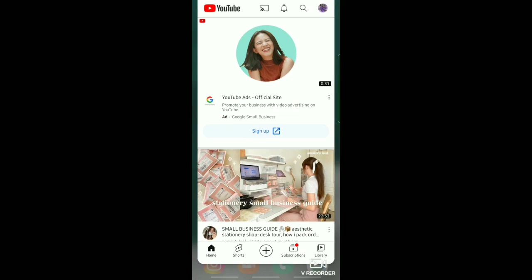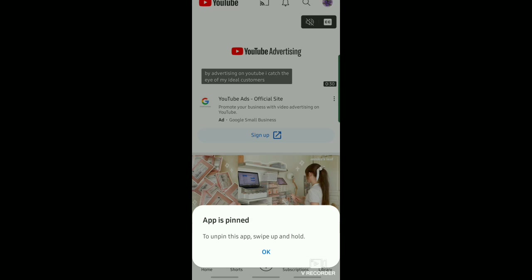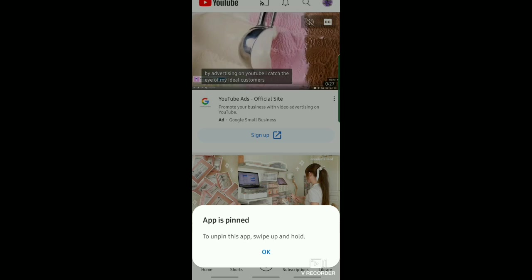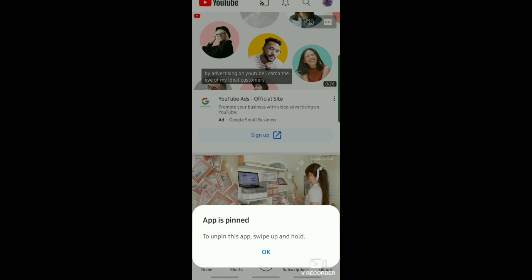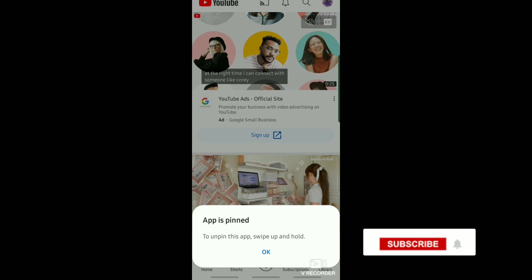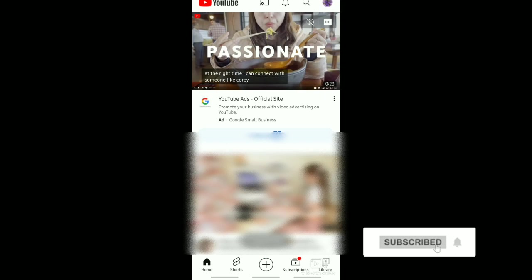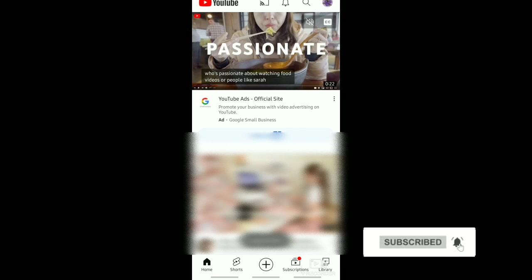Now your YouTube app is pinned, which means that your YouTube screen is locked. And that's it! Thank you for watching, don't forget to like and subscribe.